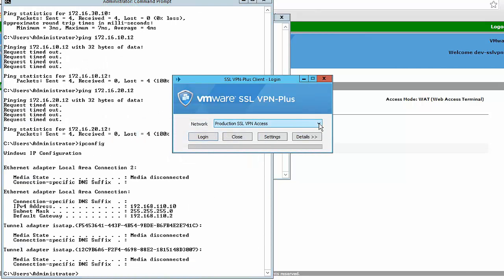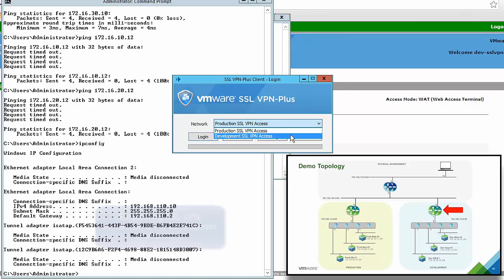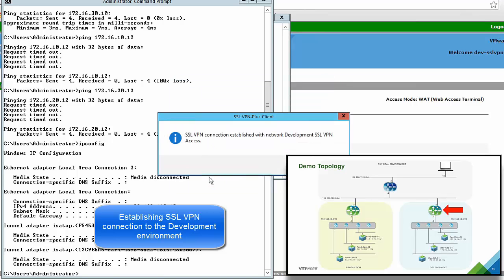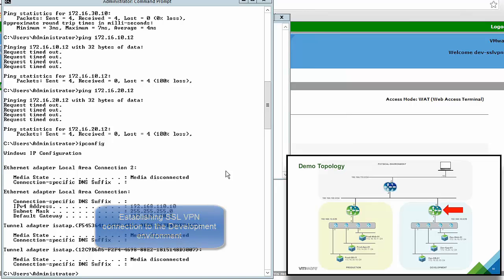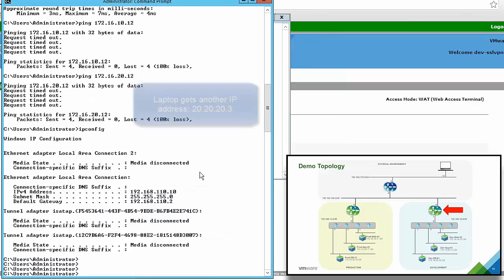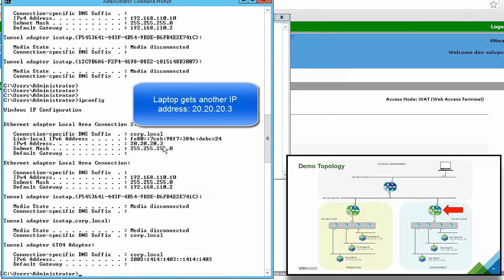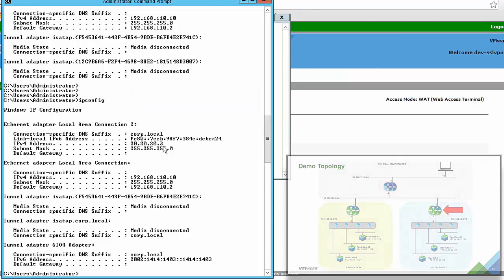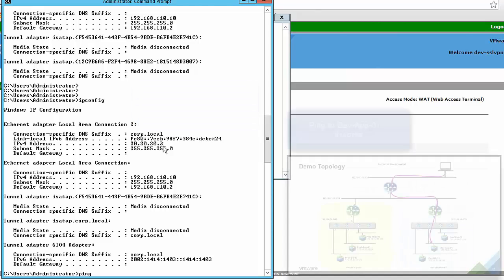We use the second profile on the SSL VPN client to connect into the development edge, logging in as a development user. As soon as we are connected, we get the additional interface again but now with a different IP address — 20.20.20.3 — confirming we are connecting into the development environment. We will now run some tests.